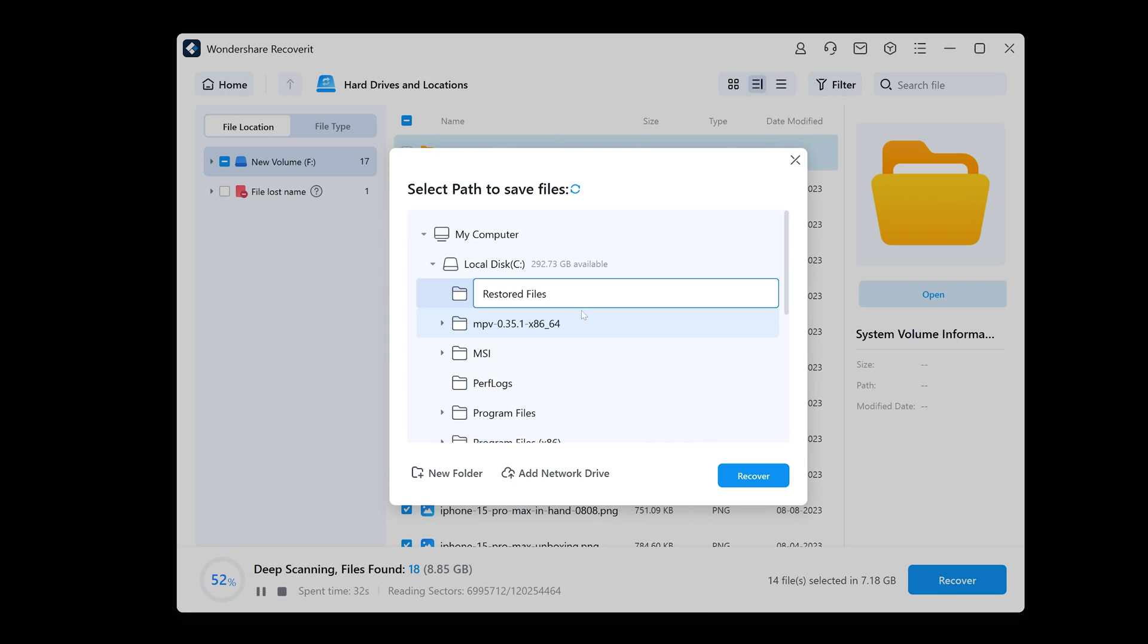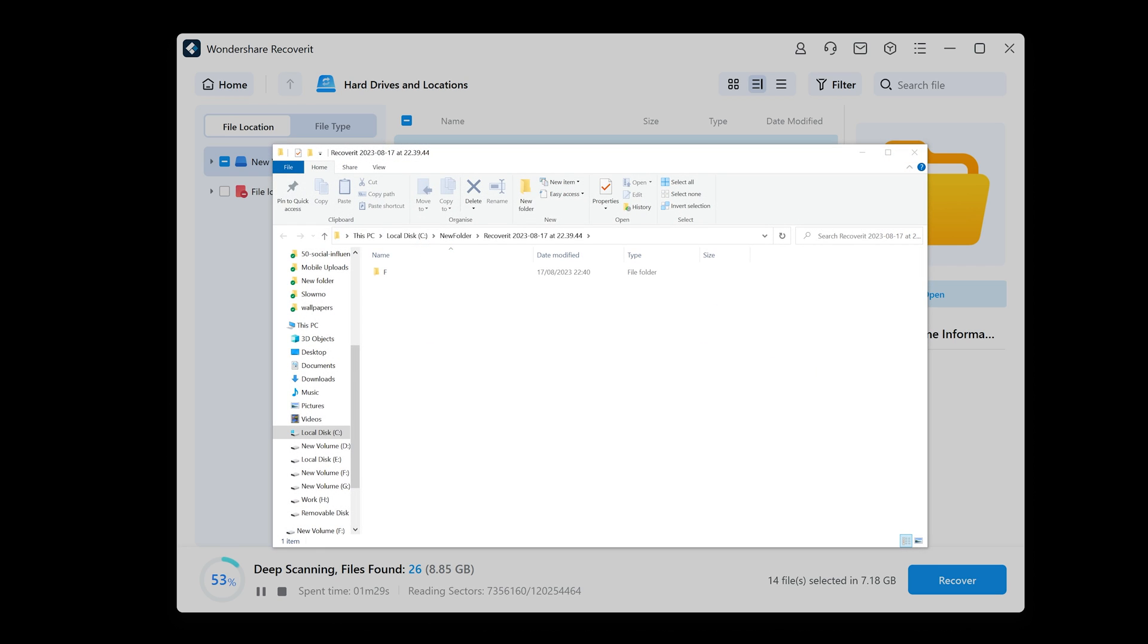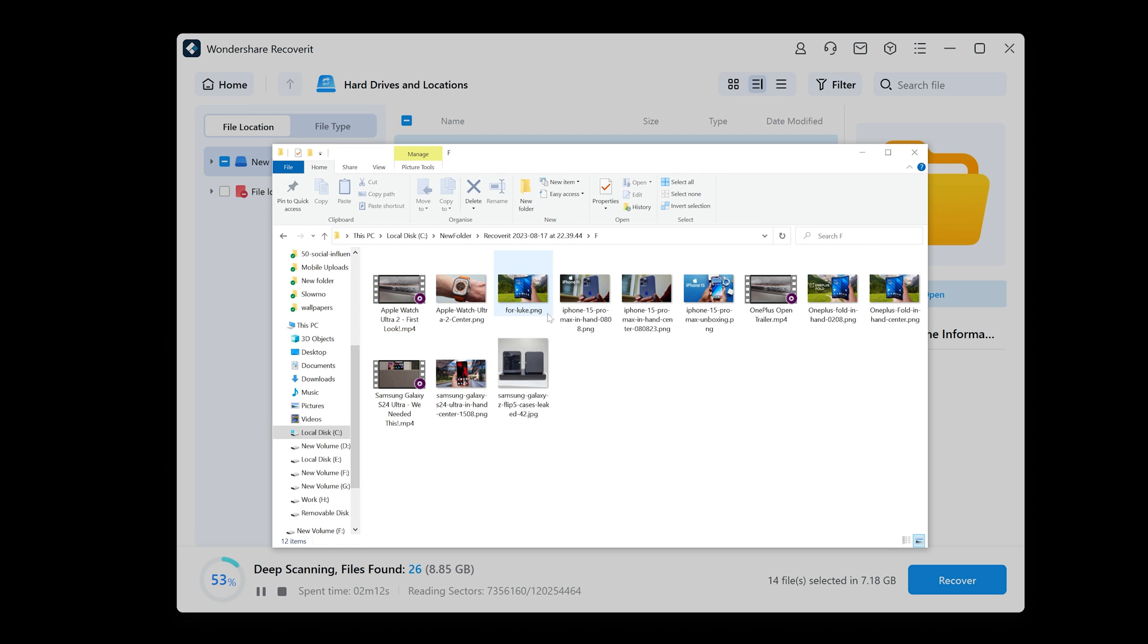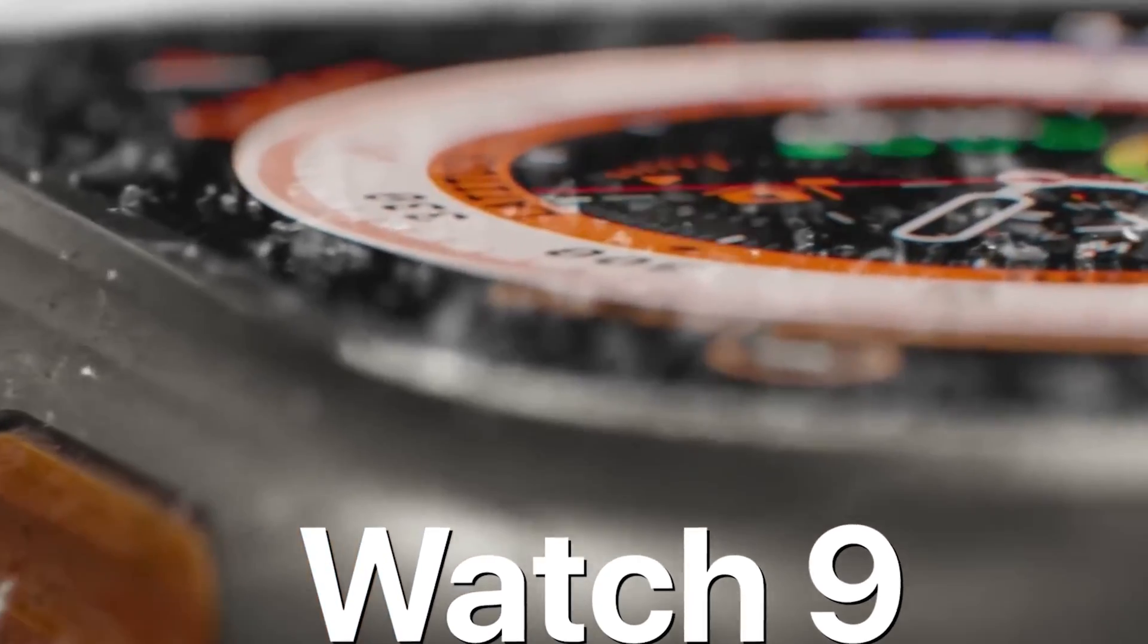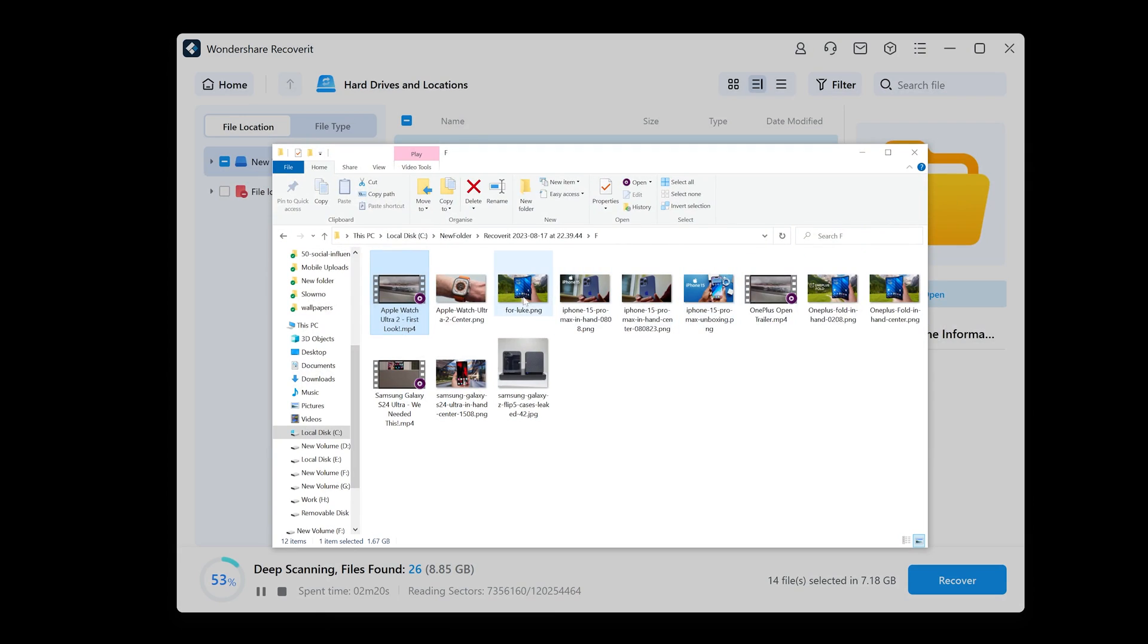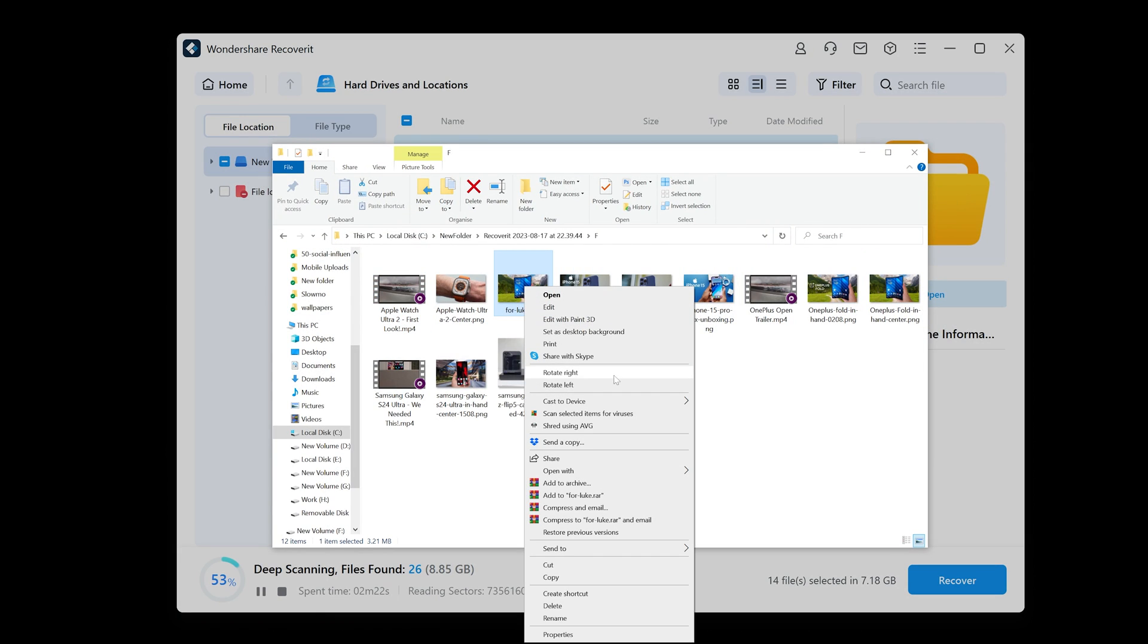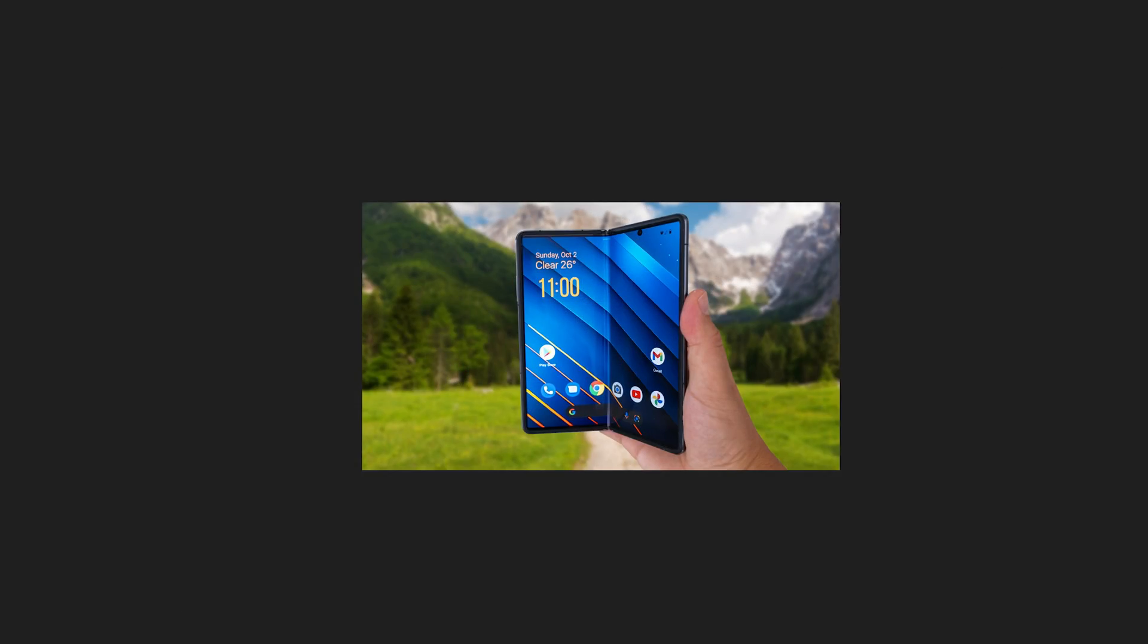Once the recovery is completed, you can see it's automatically opened up this new location and all my files are there. Video files tend to be the hardest to recover, but you can see that they all play back with no issues at all. The images also open with no problems, and all my files have been recovered with no errors.